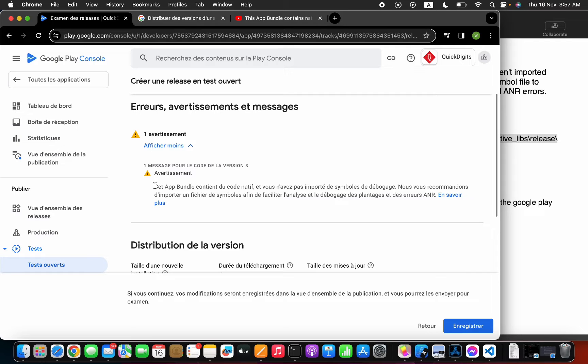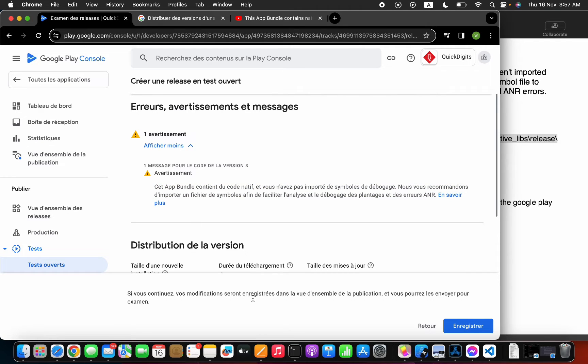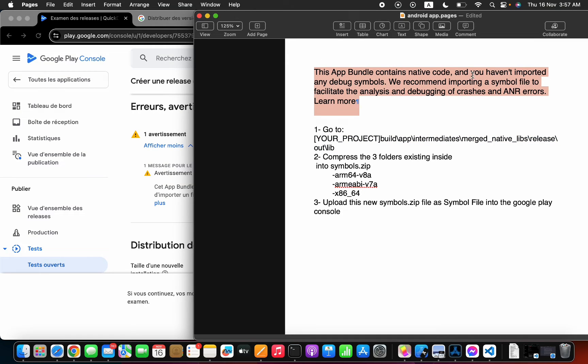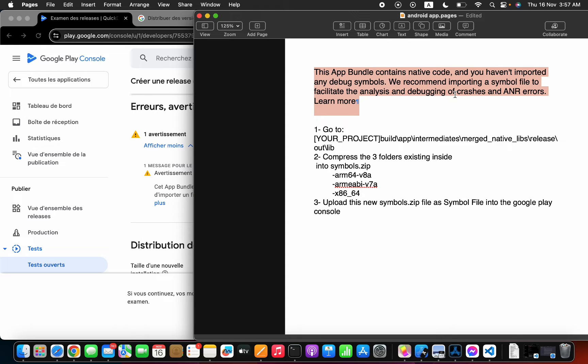If you got this error message, this is in French and this translates to English: This app bundle contains native code and you haven't imported any debug symbols. We recommend importing a symbol file to facilitate the analysis and debugging of crashes and ANR errors. Then watch this.